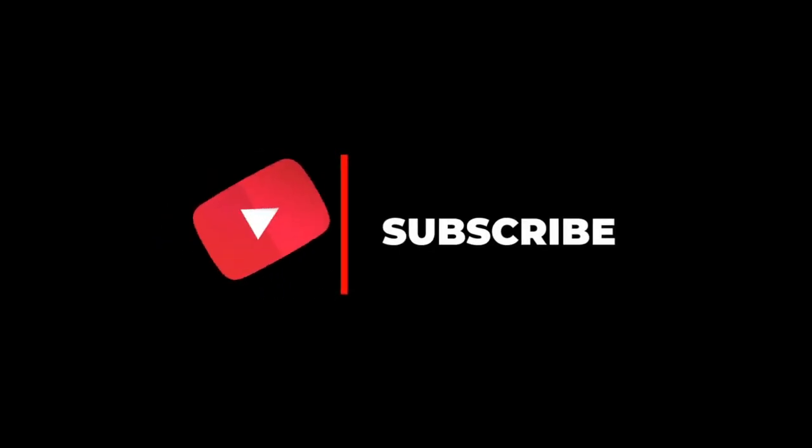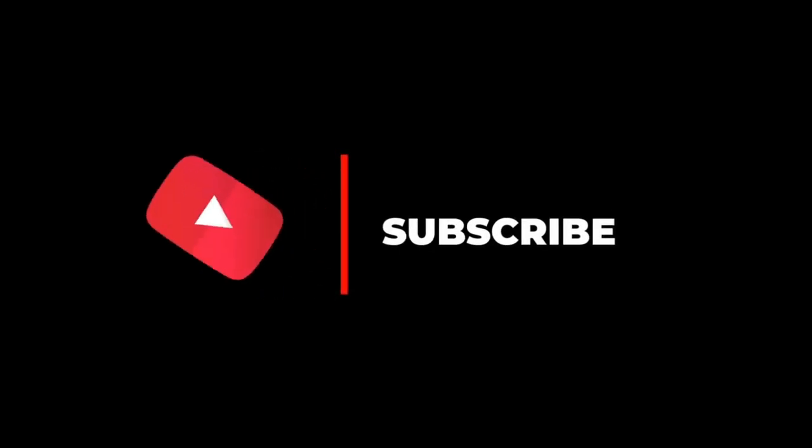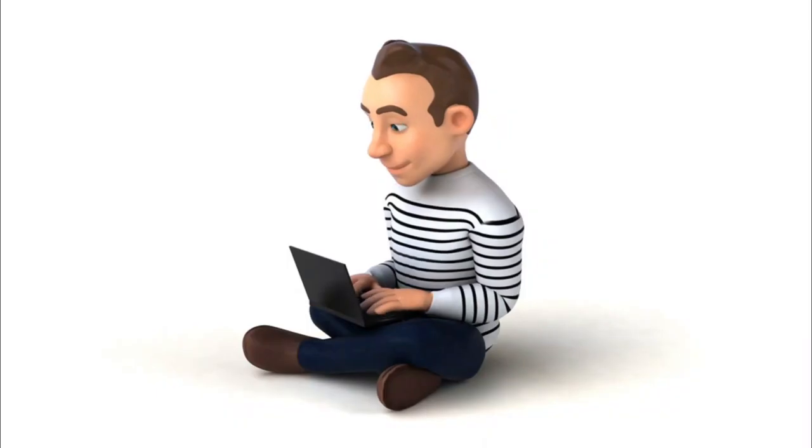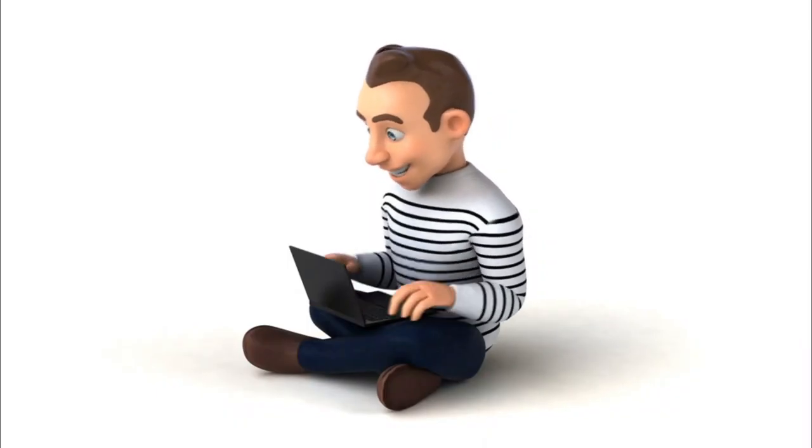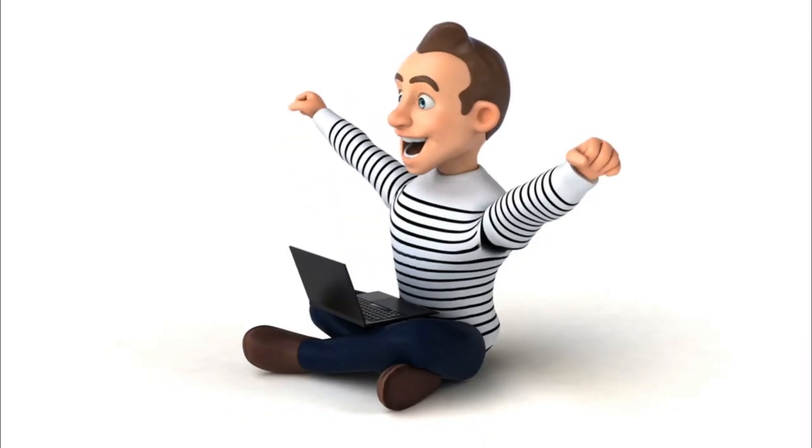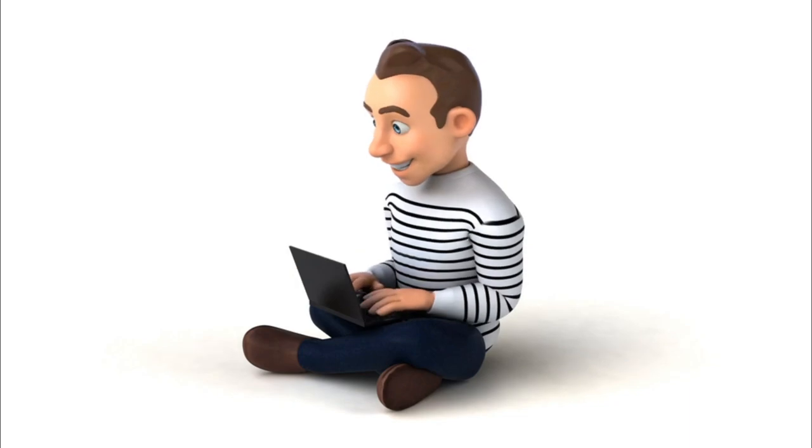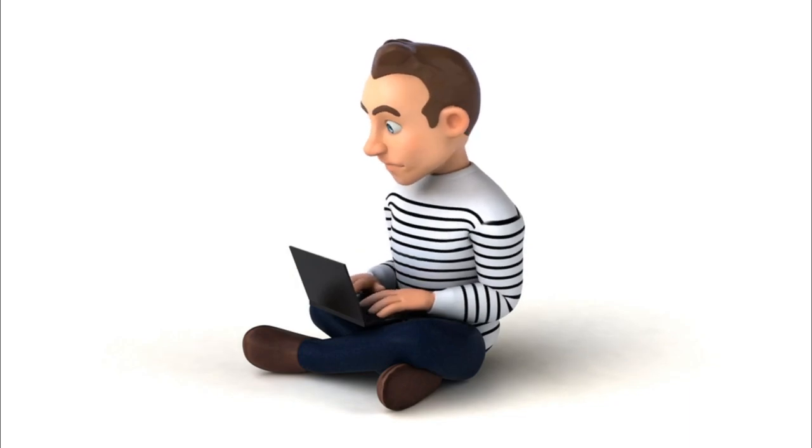Subscribe to our channel, hit the notification bell and get ready to unlock the limitless potential of Android and Kotlin. Let's code, innovate and create the future together.